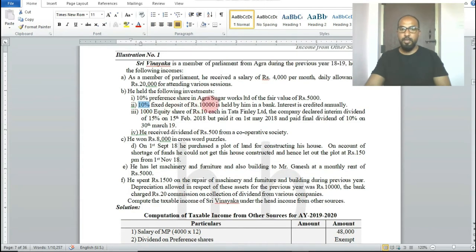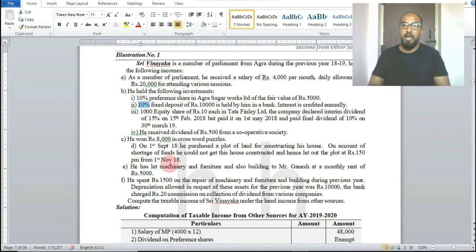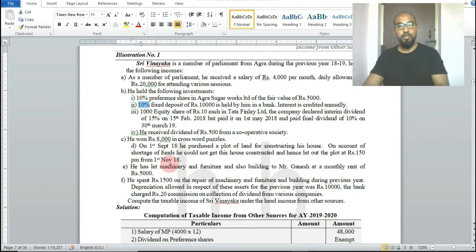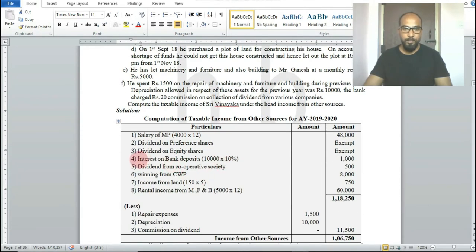Next investment: 10% fixed deposit of rupees 10,000 held in a bank, with interest credited. Fixed deposit interest from a bank is income under the head income from other sources. On rupees 10,000 at 10%, the interest received is rupees 1,000.